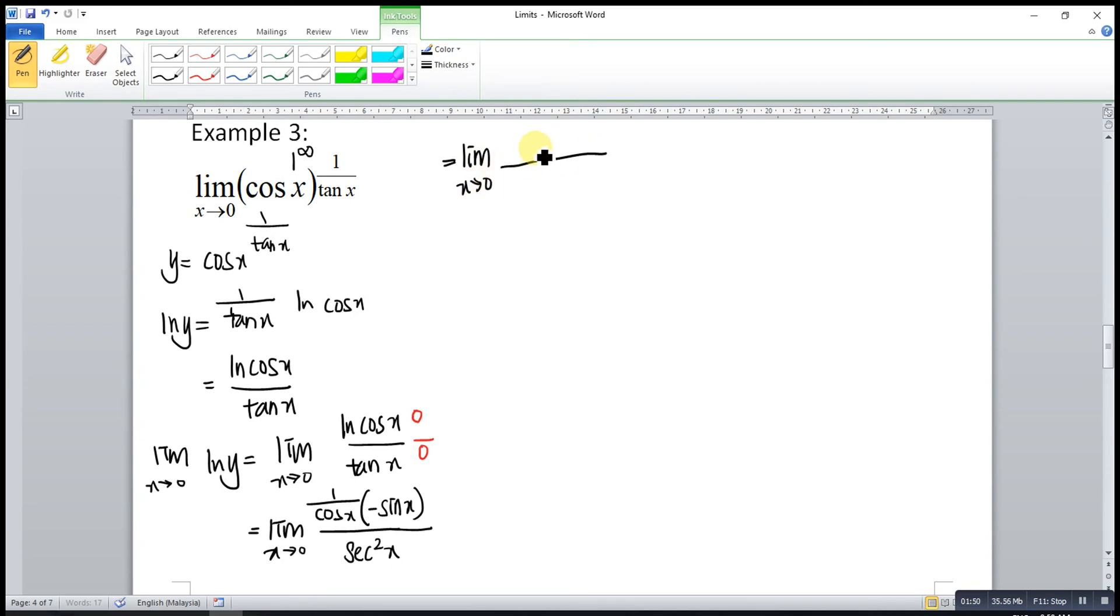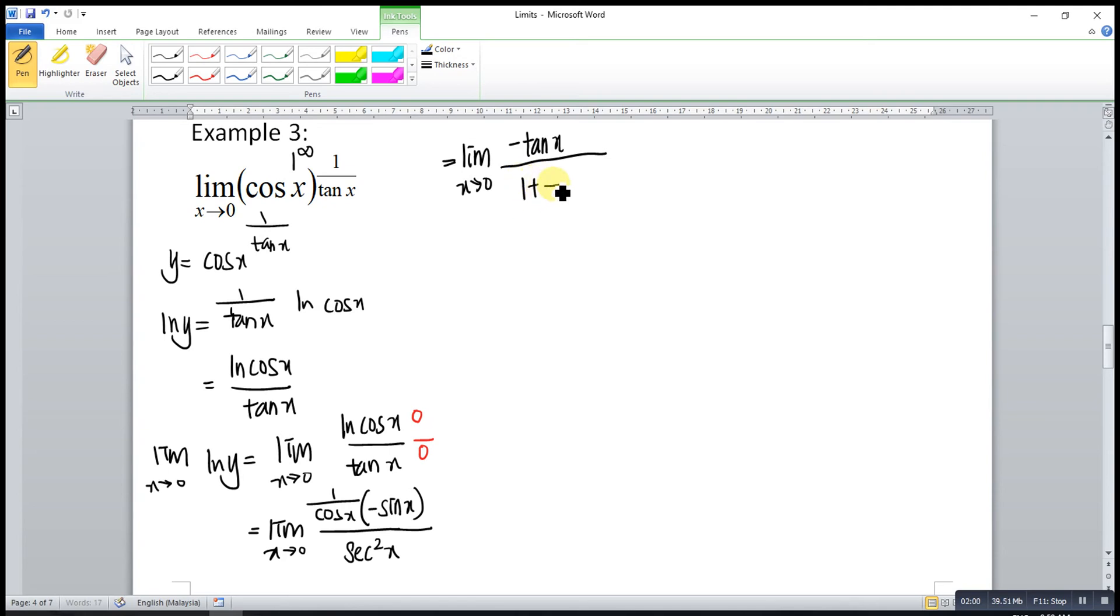Sin x over cos x is tangent x, times negative, so negative tangent x. Secant squared x is 1 plus tangent squared x.